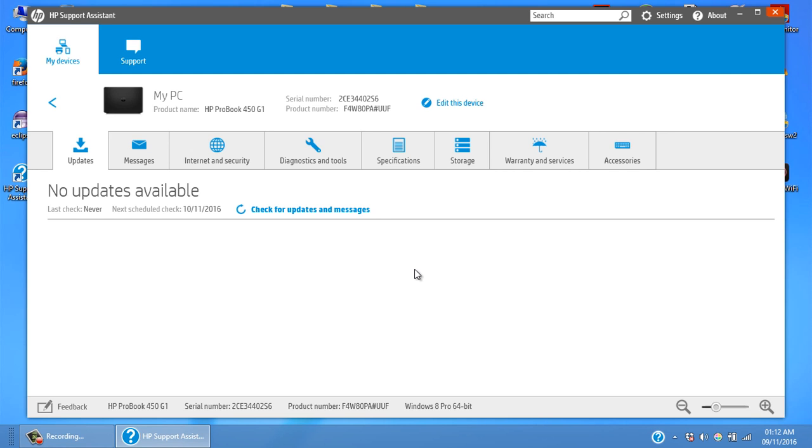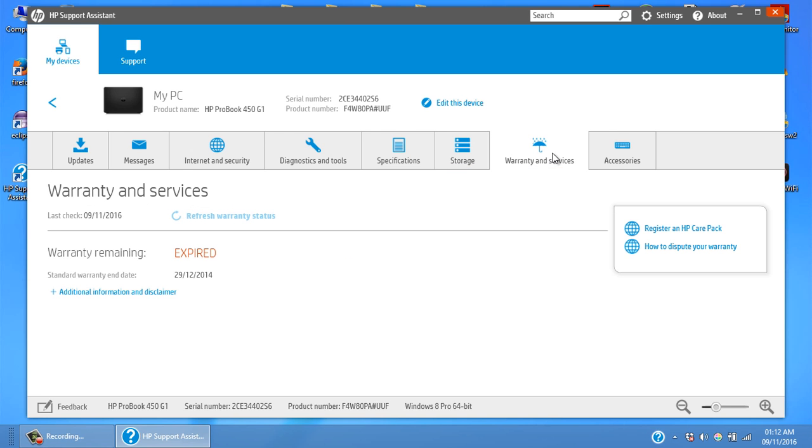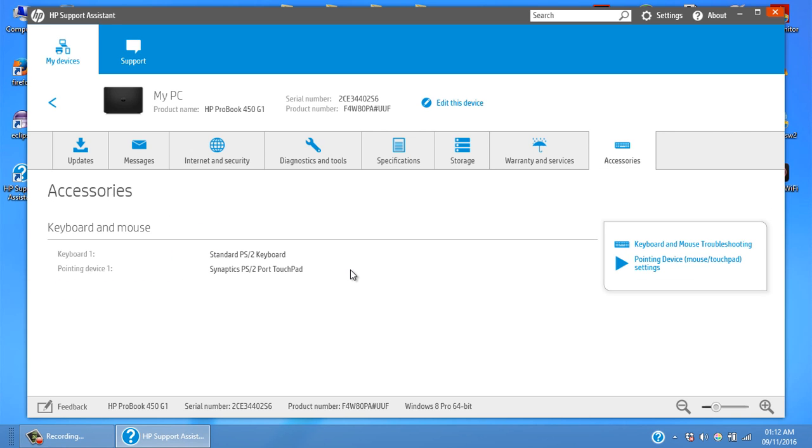Also, it's always better to use the official software for the drivers. Especially this warranty and services tab, it is great. Guys, if you are using an HP system, I recommend you to install this HP software for updating all your drivers on the system.